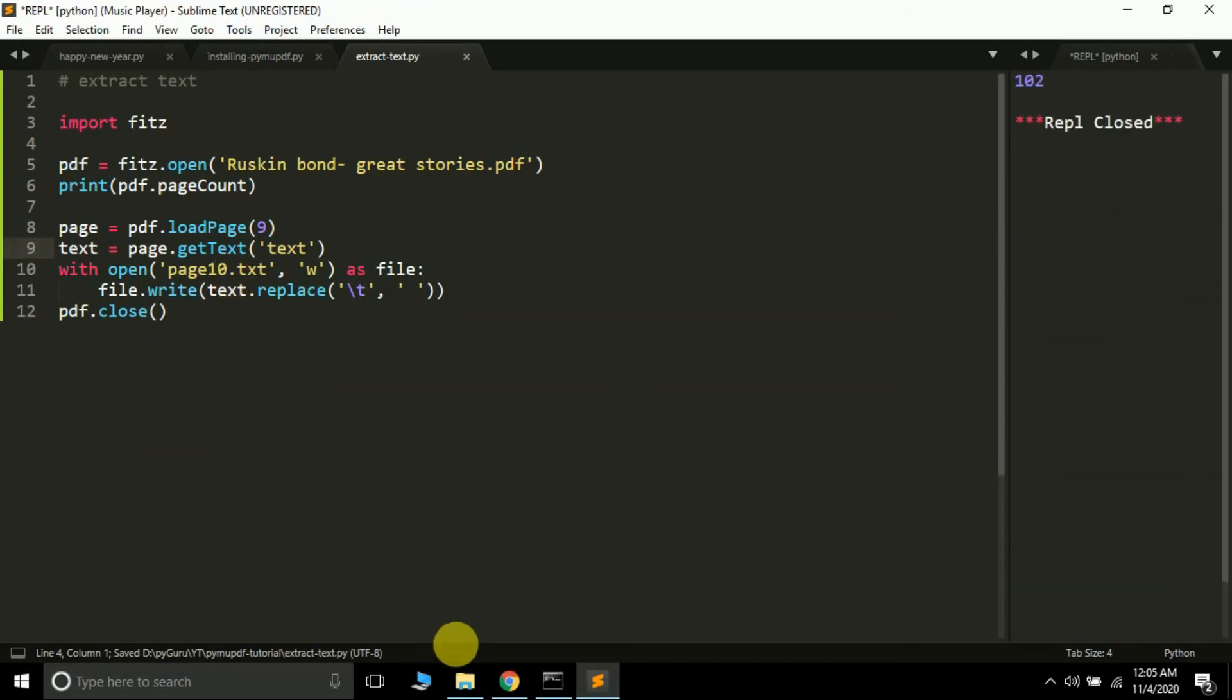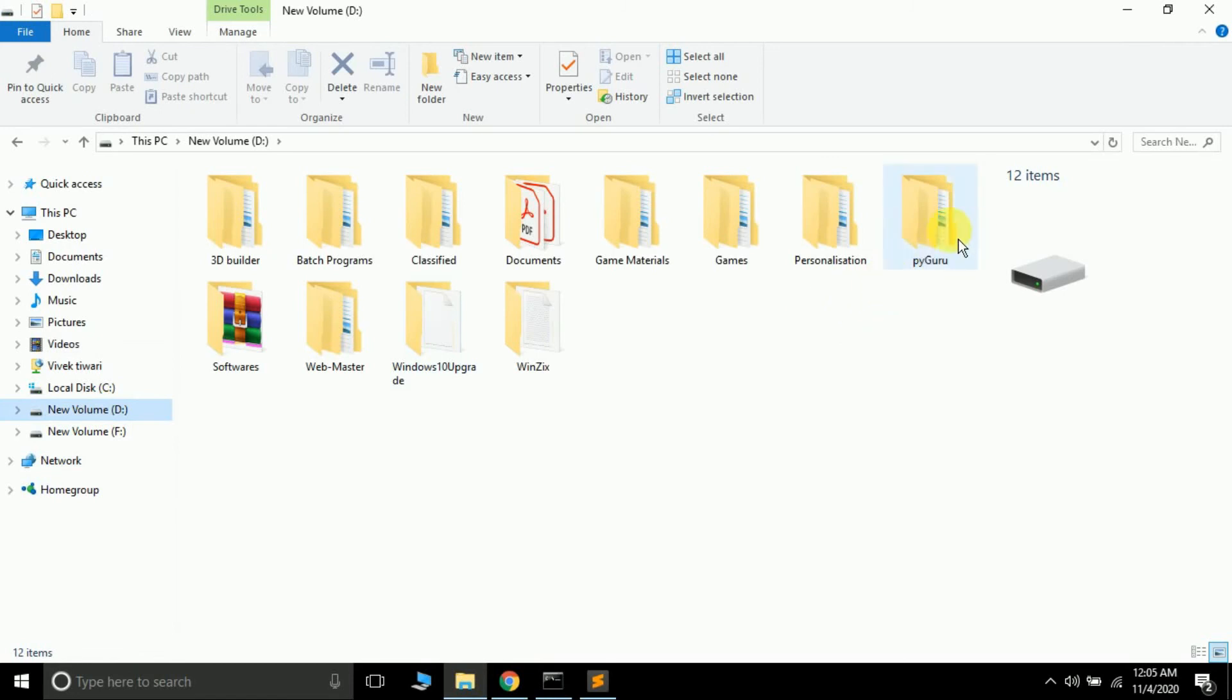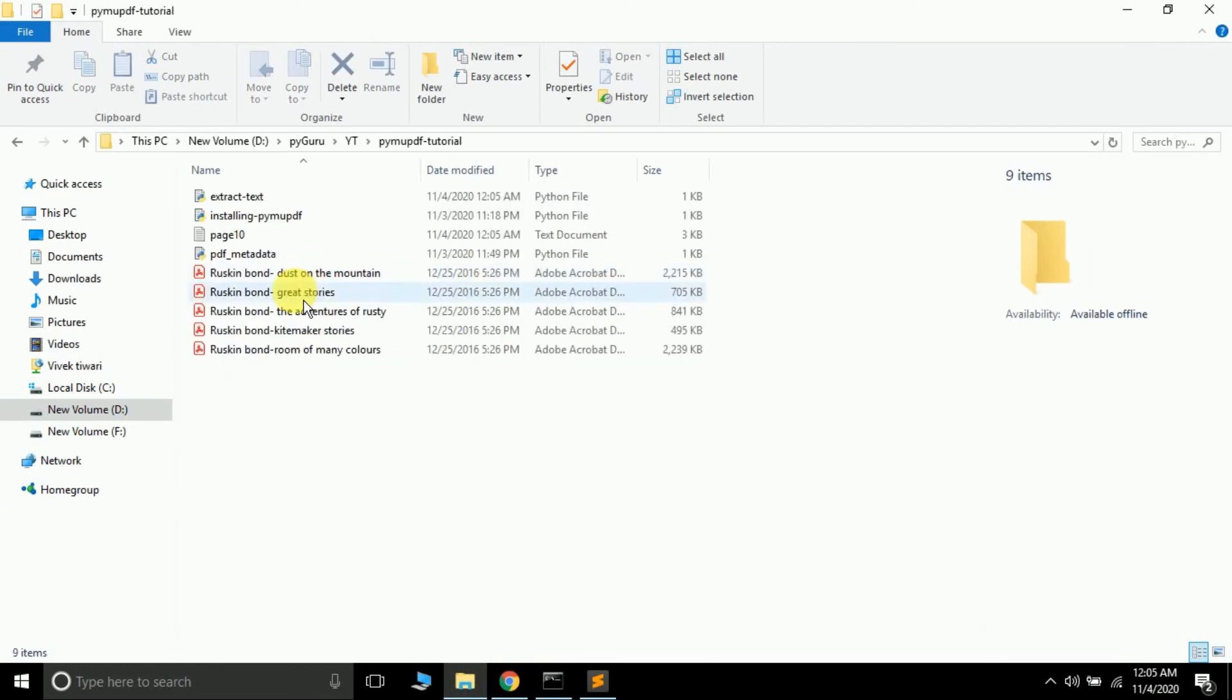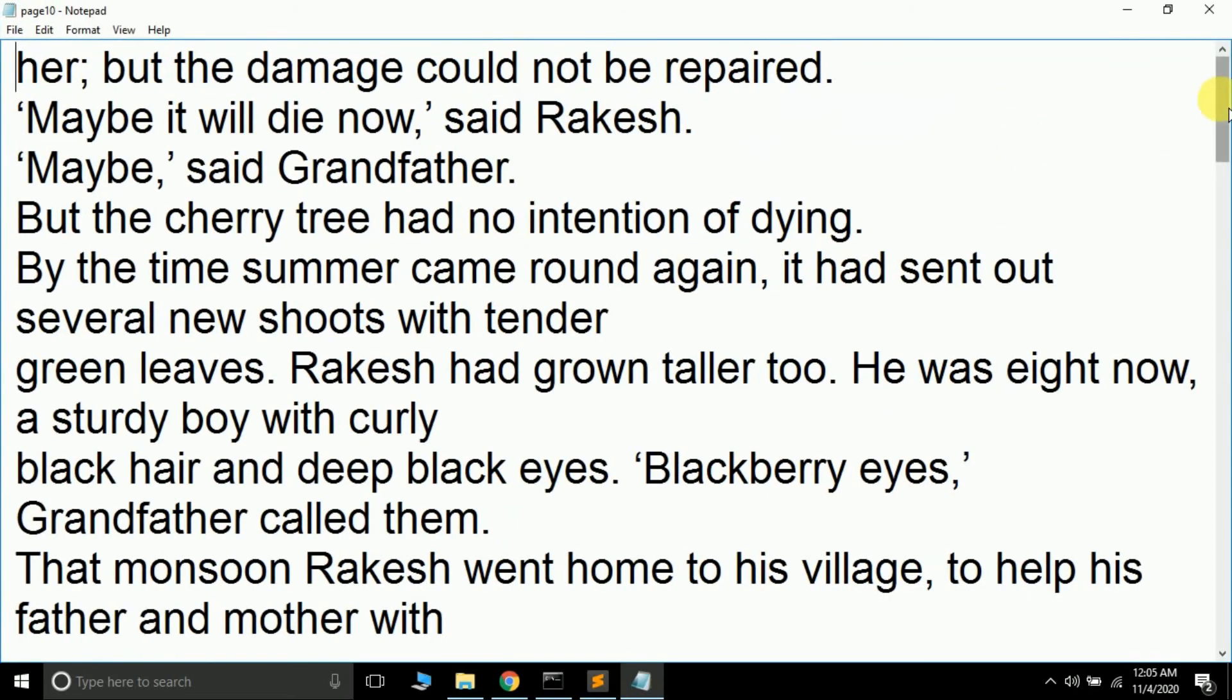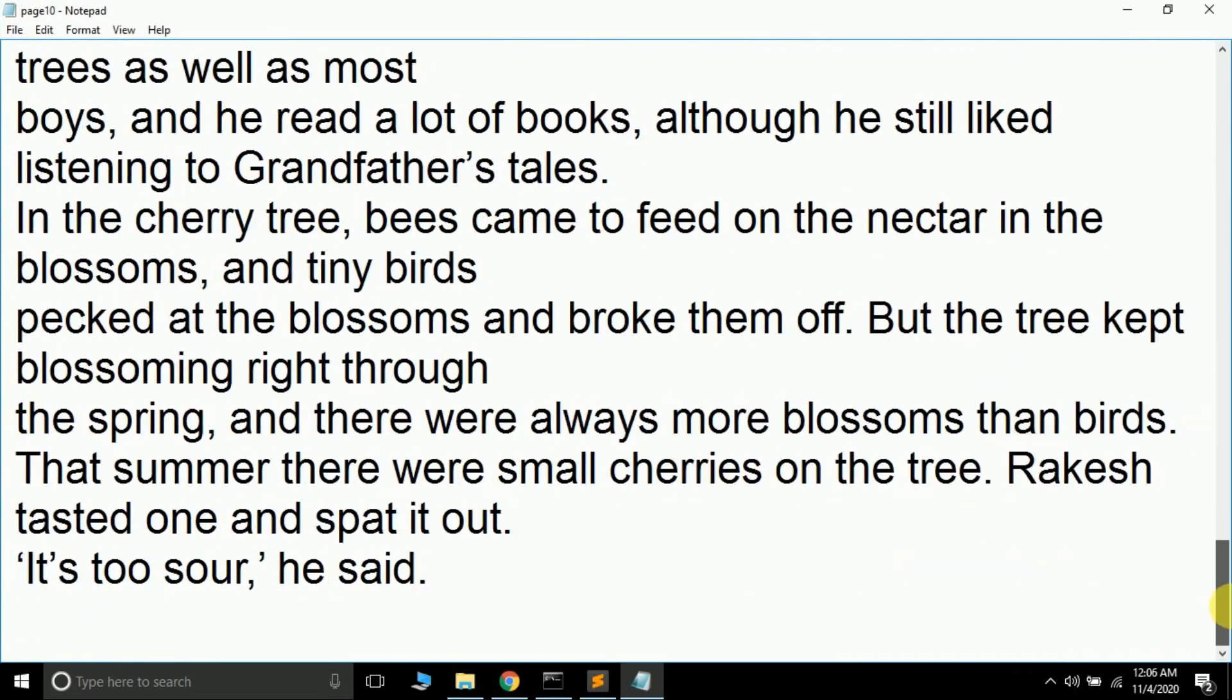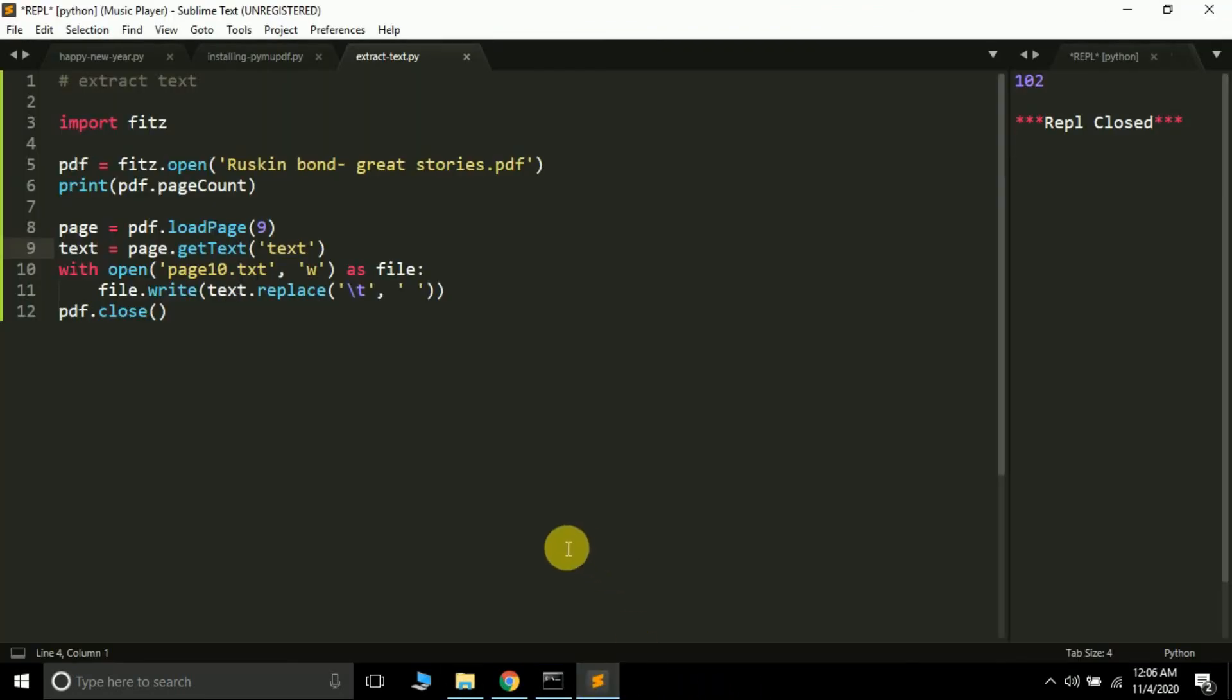In the folder where I have saved this particular script, let me just navigate to that particular folder. It's in YT PyMuPDF. A new text file will be generated and see, this is the text file that just generated and it contains the text of page 10.